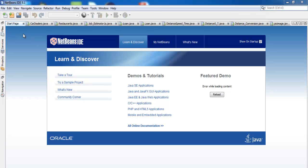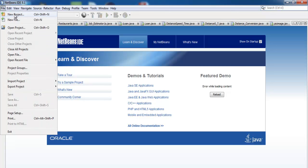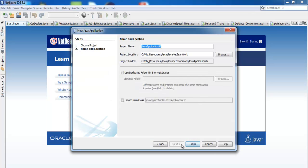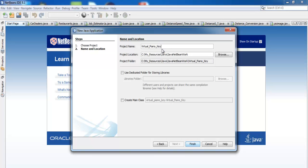Welcome to the Java NetBeans tutorial. I am going to start by going to File, New Project. Select Java and Java Application. Click on Next. I will give that a name because I am going to be developing visual pianos, so I am going to call that visual_piano_keys. Now click on Finish.